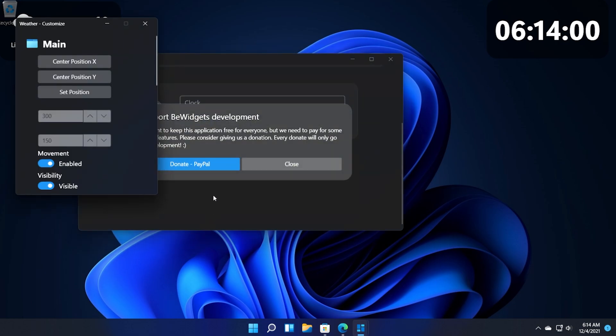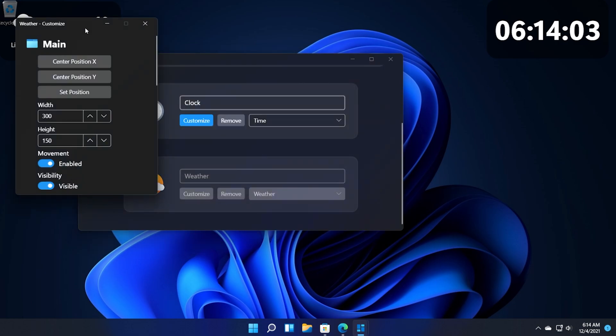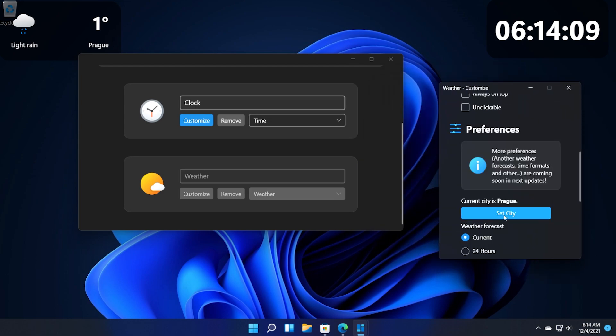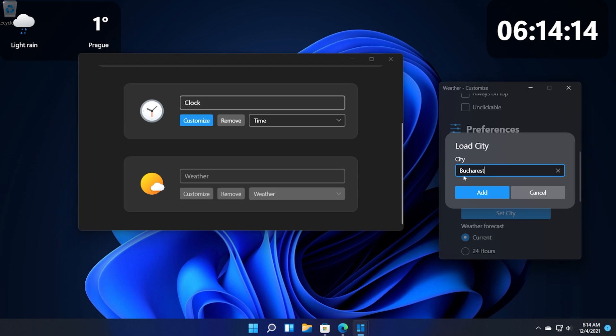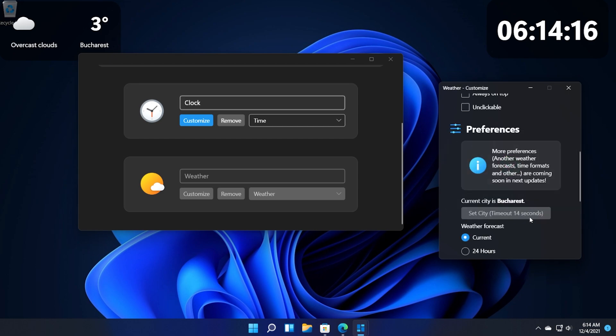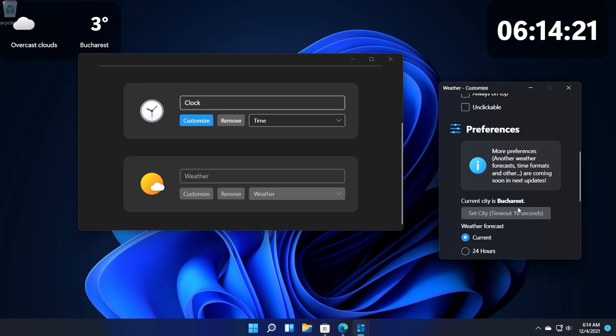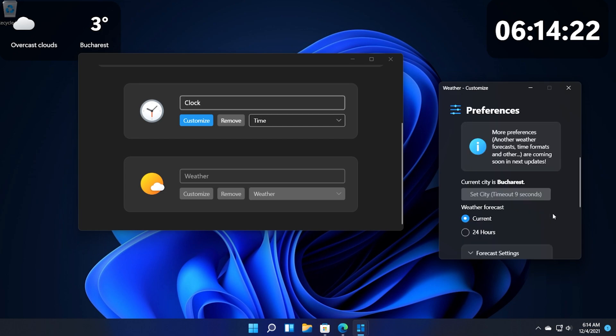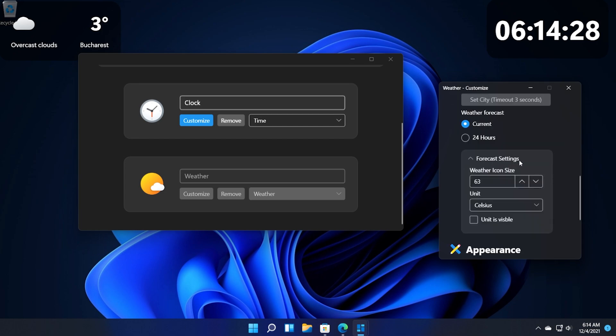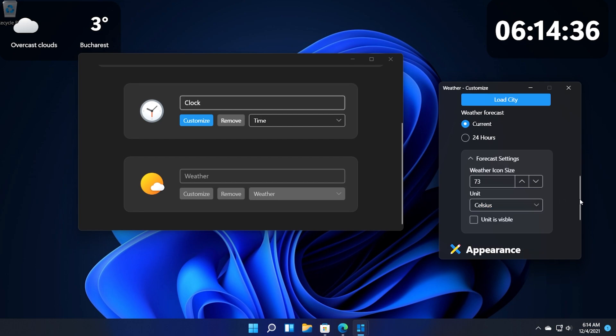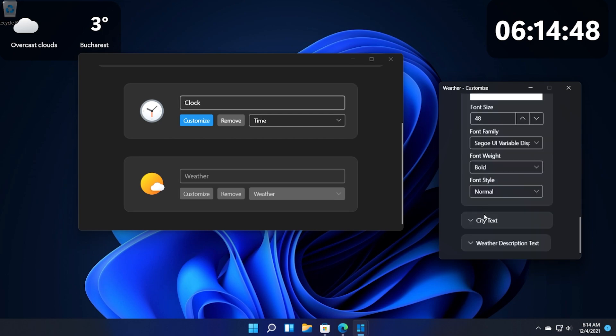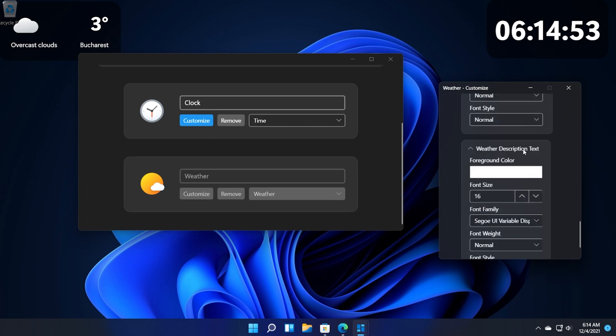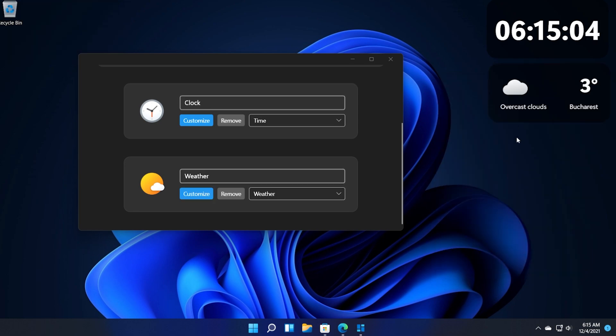Again I'm going to name this widget weather and then I'm going to click on customize to see what we can do in order to customize this. First of all let's set the city because we don't want the city Prague, let's set here Bucharest and then click on add. Of course it will check for your city to see if it's valid or not. We have forecast settings for example we can increase the weather icon size and unit. In Europe we use Celsius so that is okay. And here on appearance you can customize everything from the background color to the temperature text to the city text to the weather description text. This is really nice and really customizable.